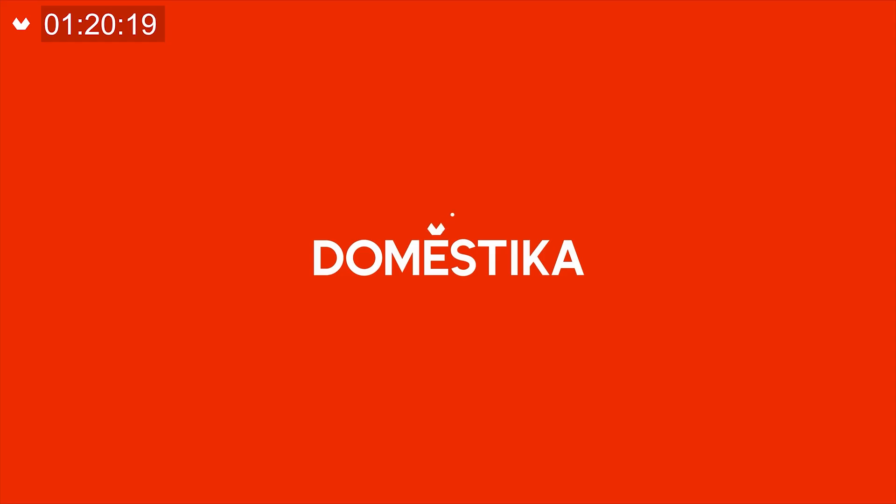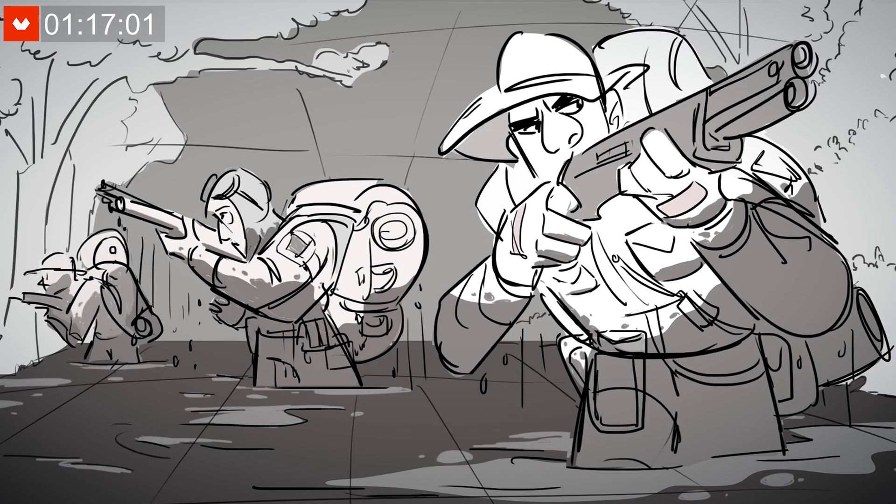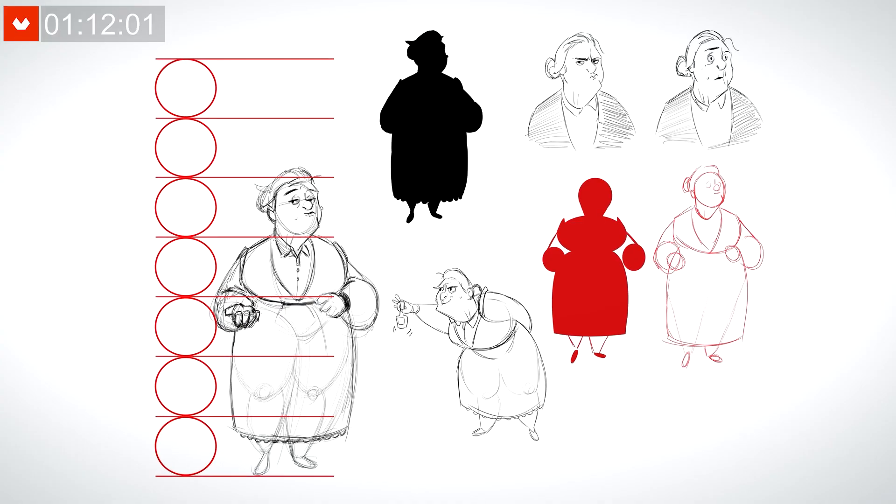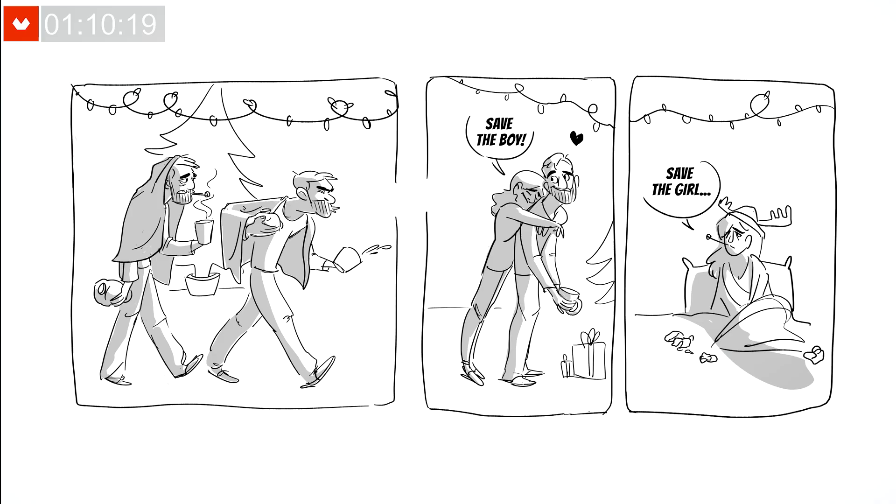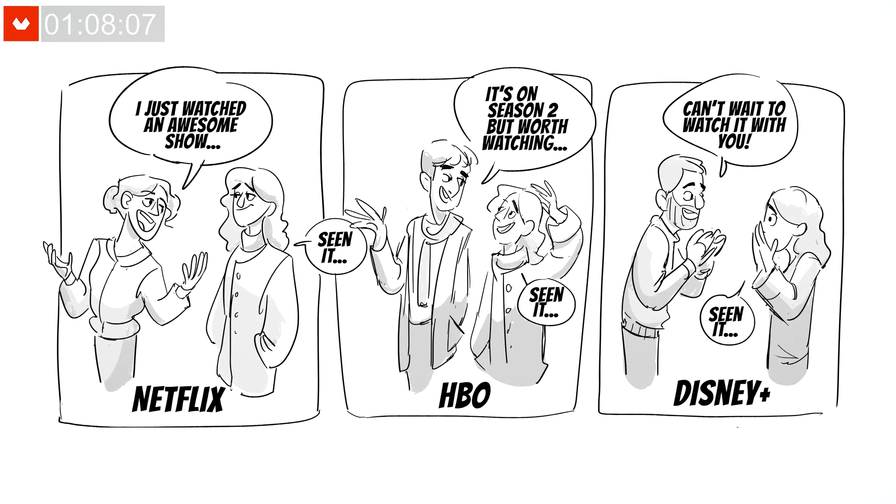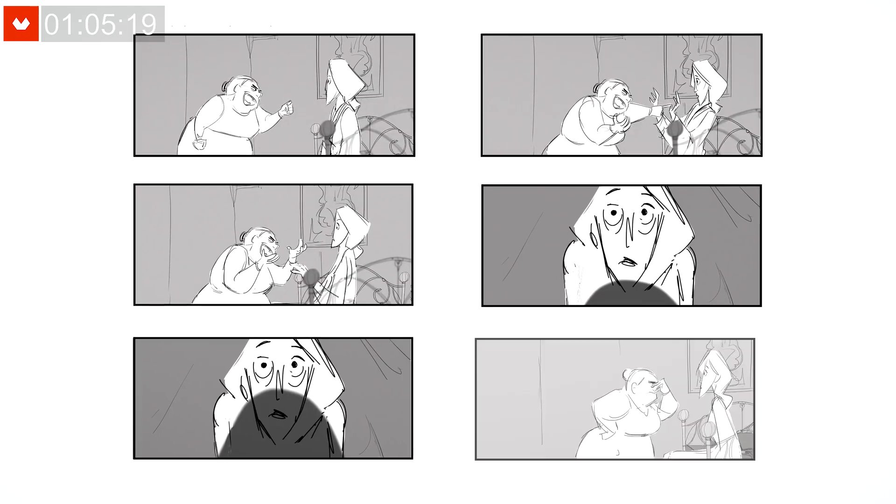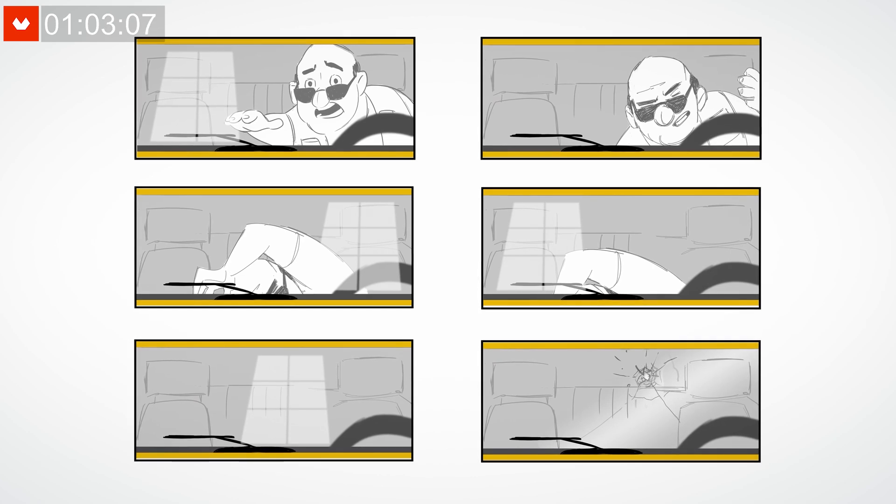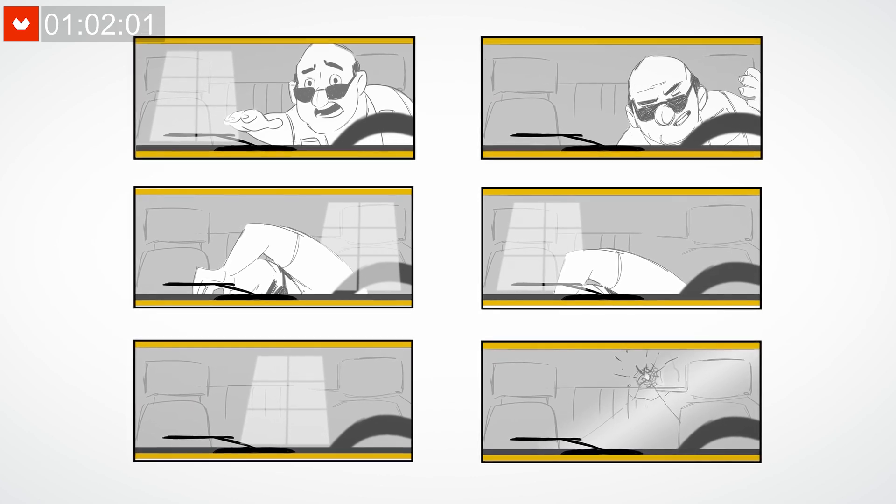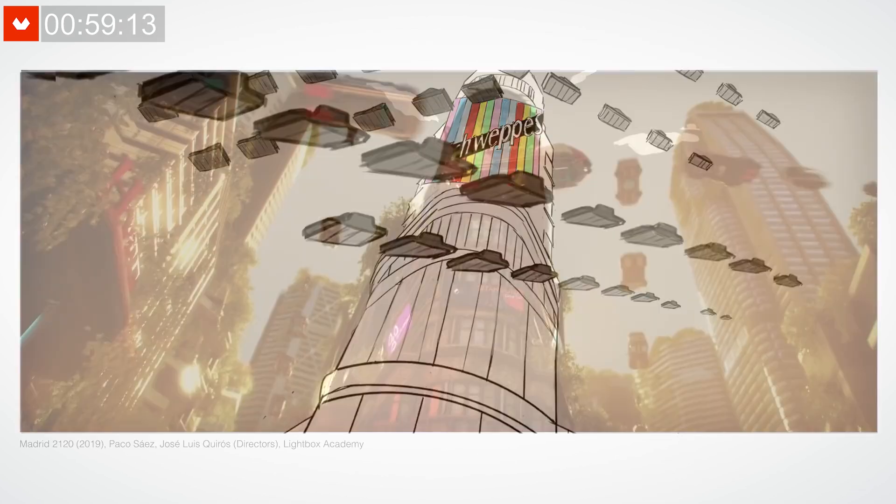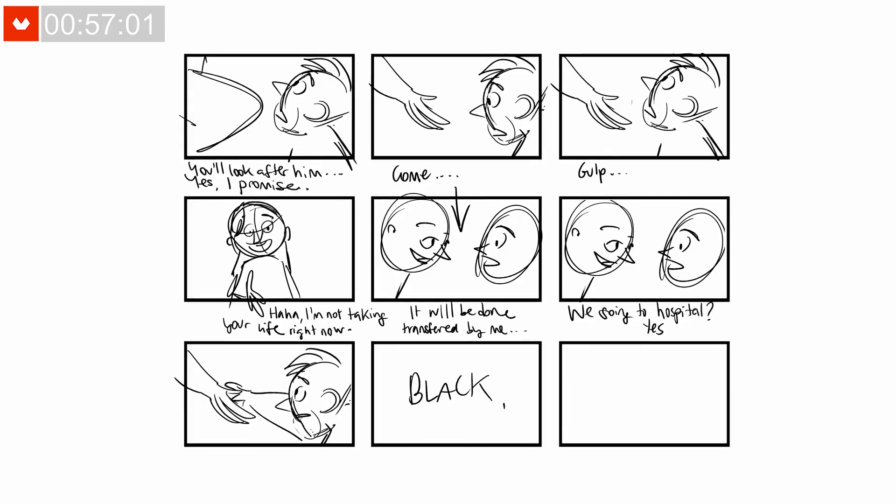By the way, if you want to learn how to make your own storyboards, check this Domestika course by Laura Ewing. She's a seasoned character designer and storyboard artist, with a portfolio that counts all sorts of real-life projects, from TV shows, documentaries, live-action movies, and animated shorts.